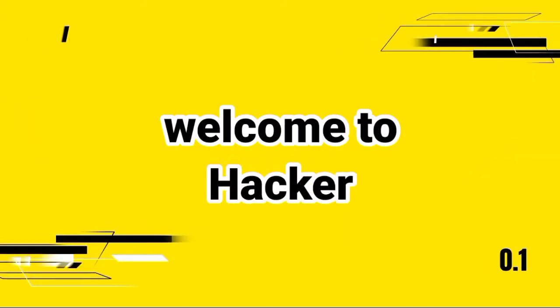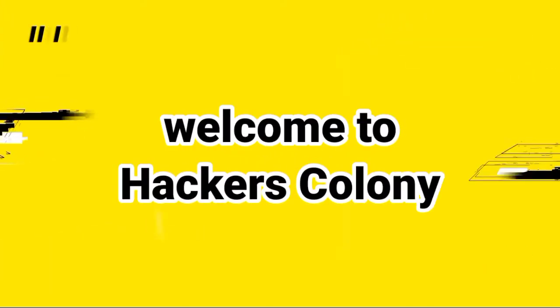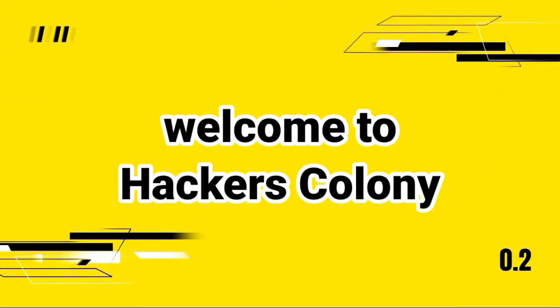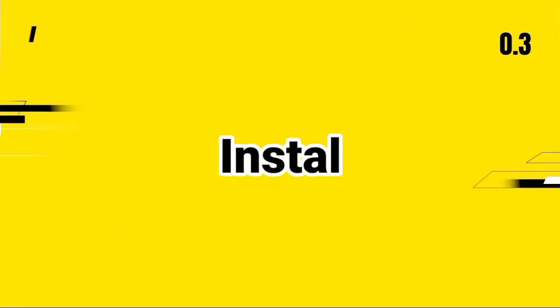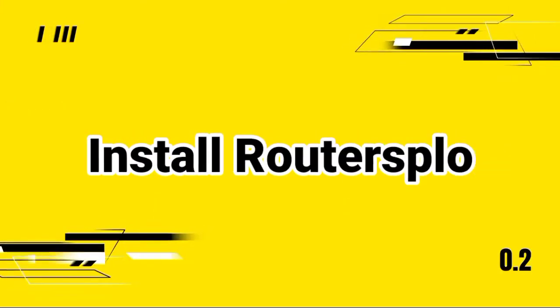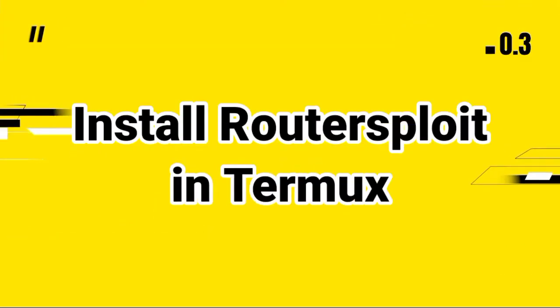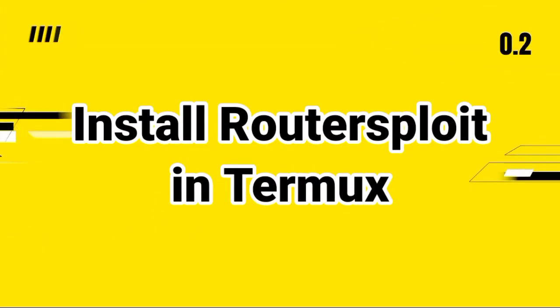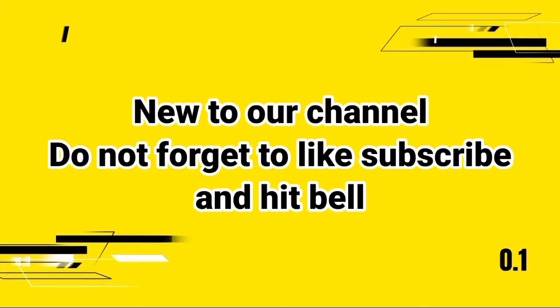Hey hello guys, welcome back to Hackers Colony once again, this is Azhar. Today in this video I'm going to show you how to install Router Exploit in Termux in two minutes without any errors.